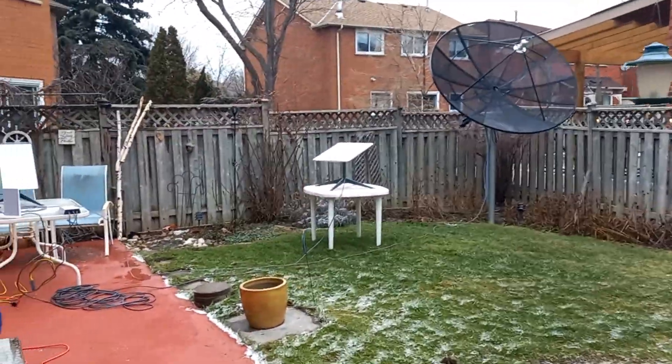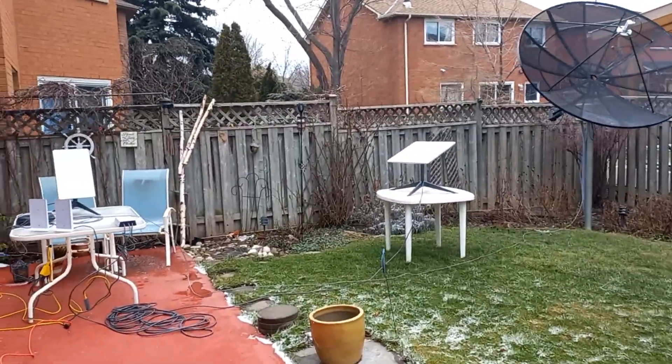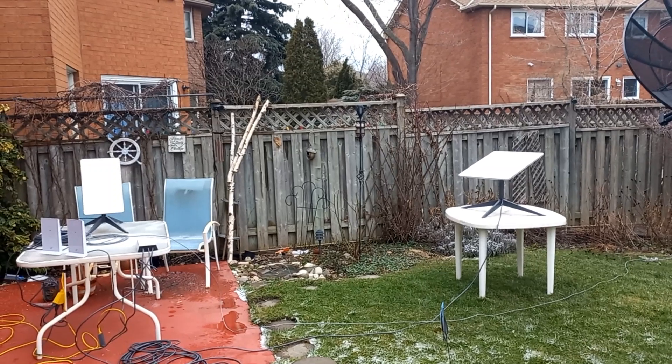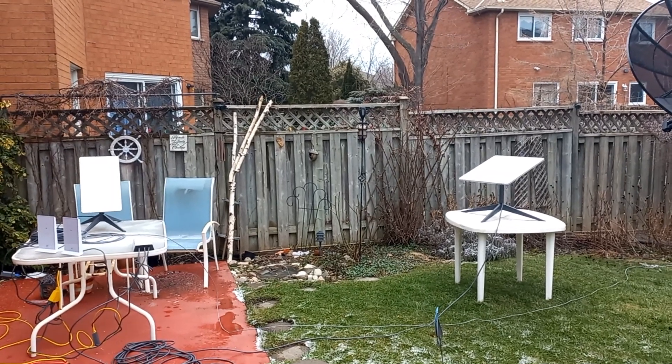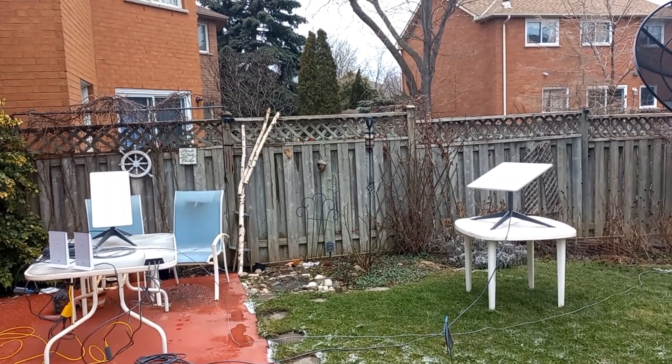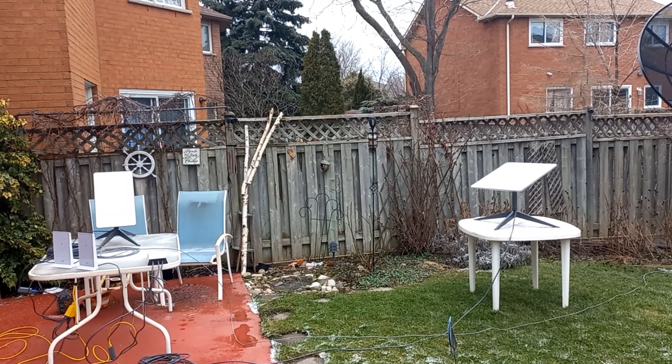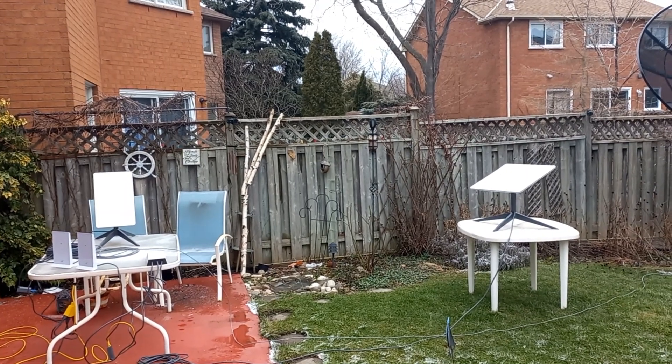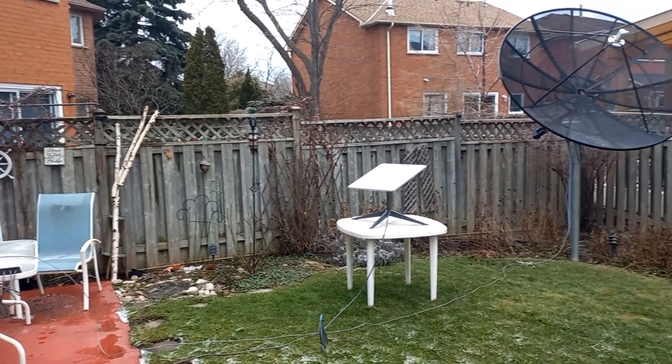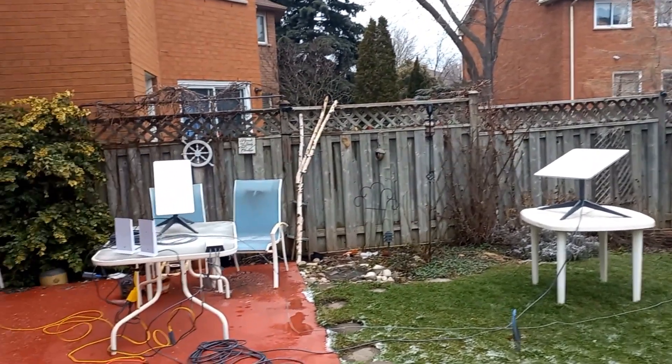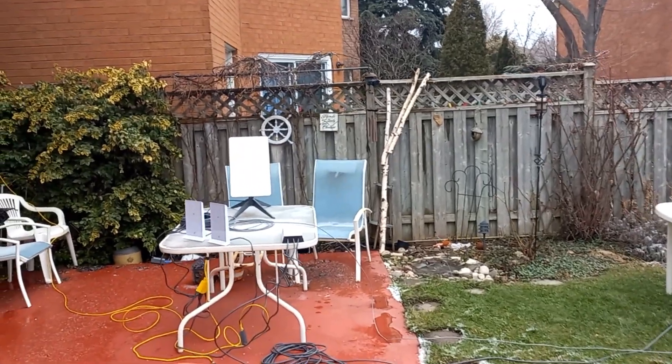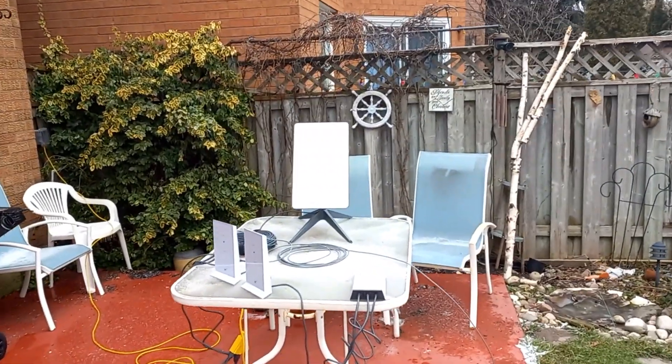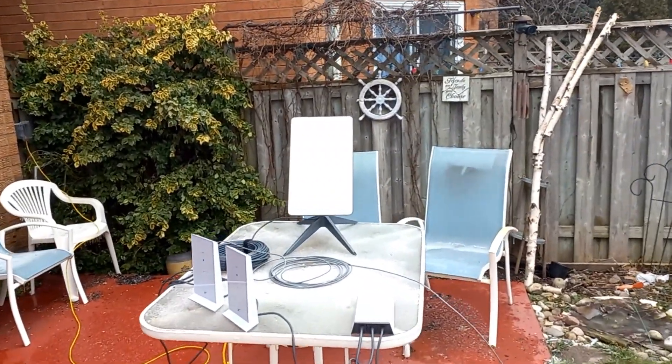This is where we're going to be doing testing today of three Starlink systems together. They're residential as you saw up in the tower. And I have a business system right here. And we're adding to the mix today an RV system.